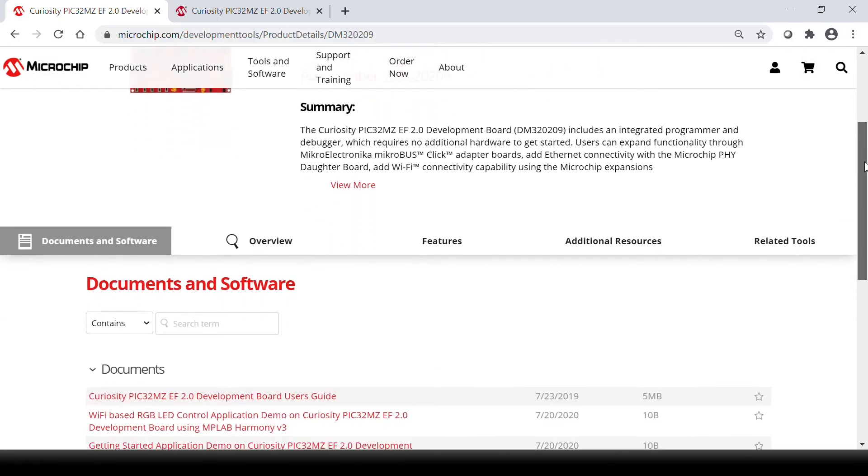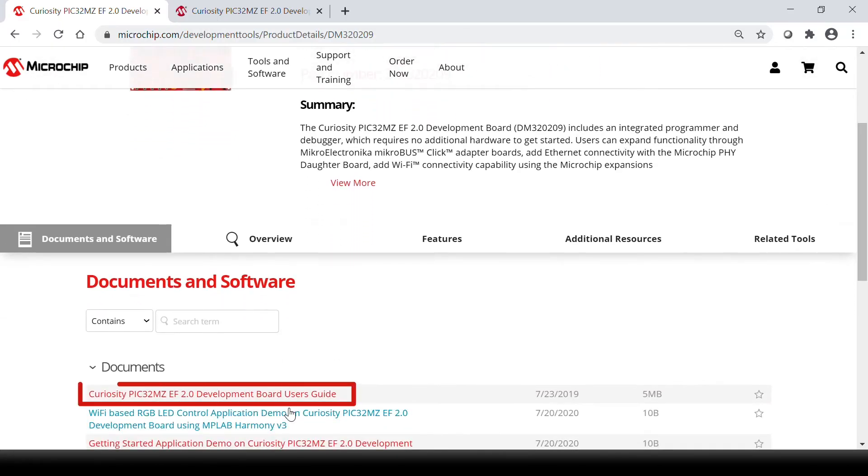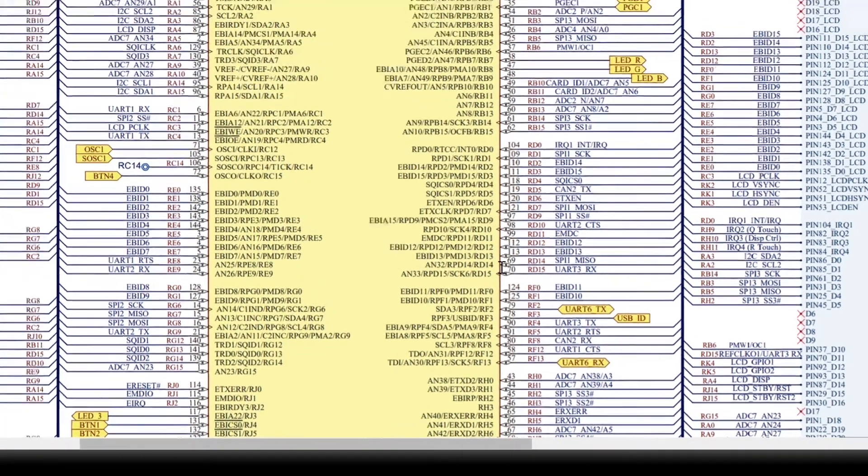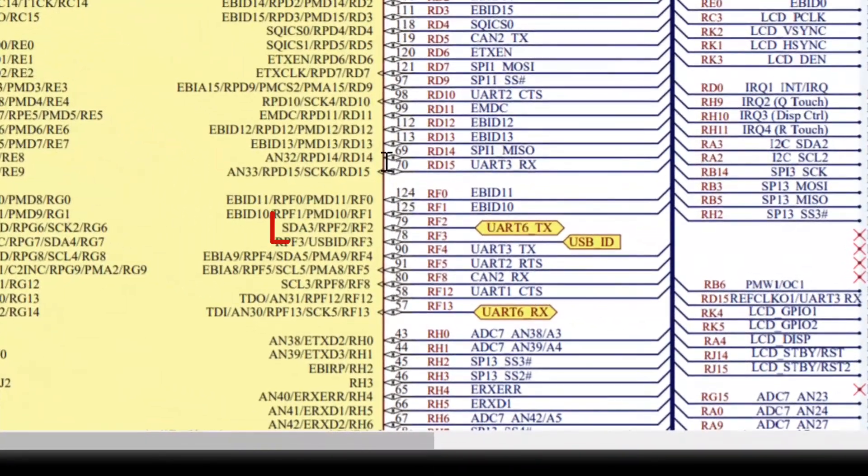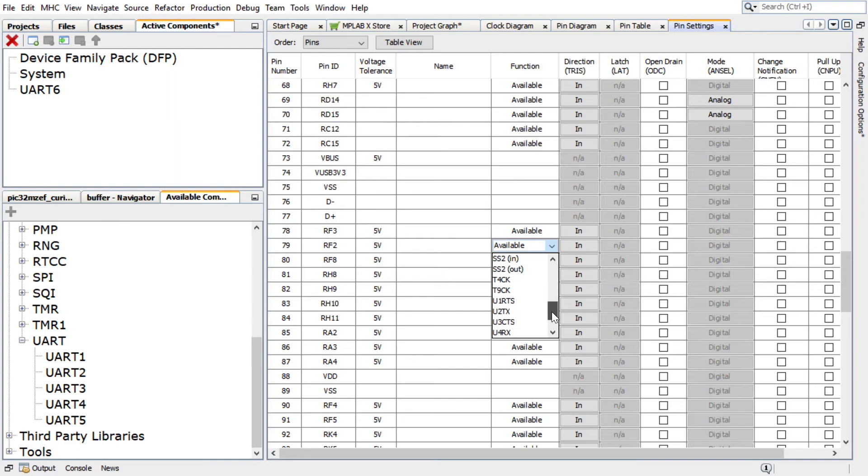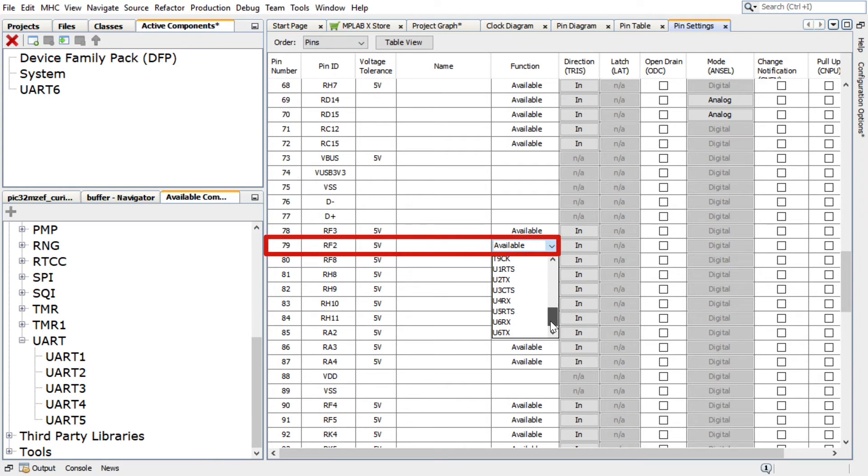According to the PIC32MZEF 2.0 Curiosity Development Board schematic, the PICkit Onboard 4, or PKOB4, can be used as virtual COM port to have serial communication between the PIC32MZEF device and a connected computer console. Therefore, in the Pin Settings, RF2, Pin number 79 of the PIC32MZEF must be configured as UART transmit pin.